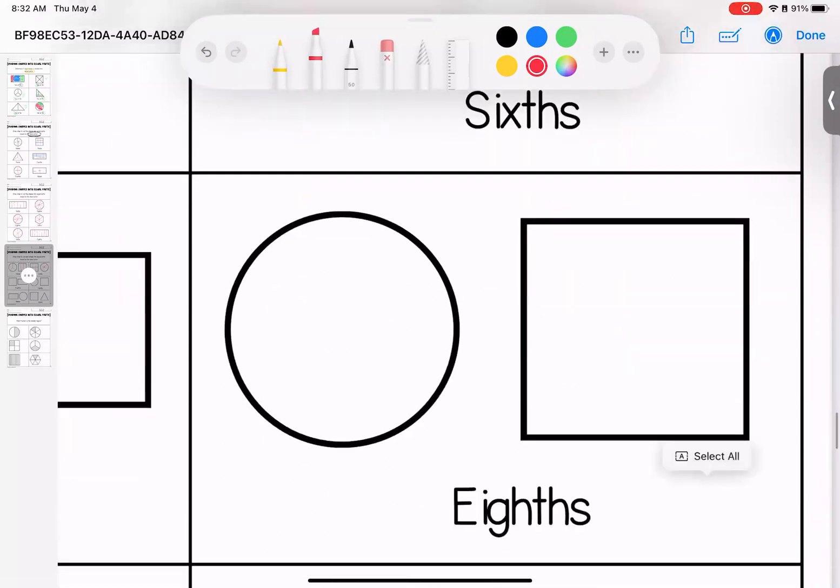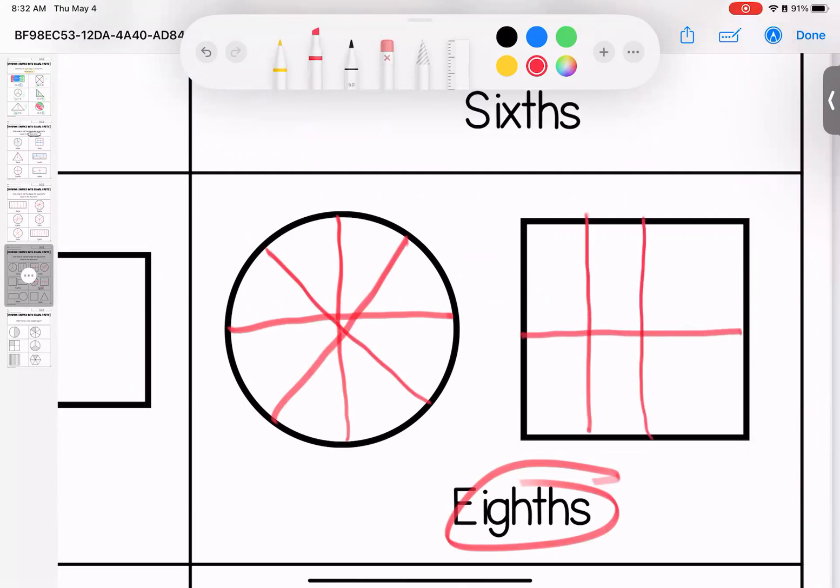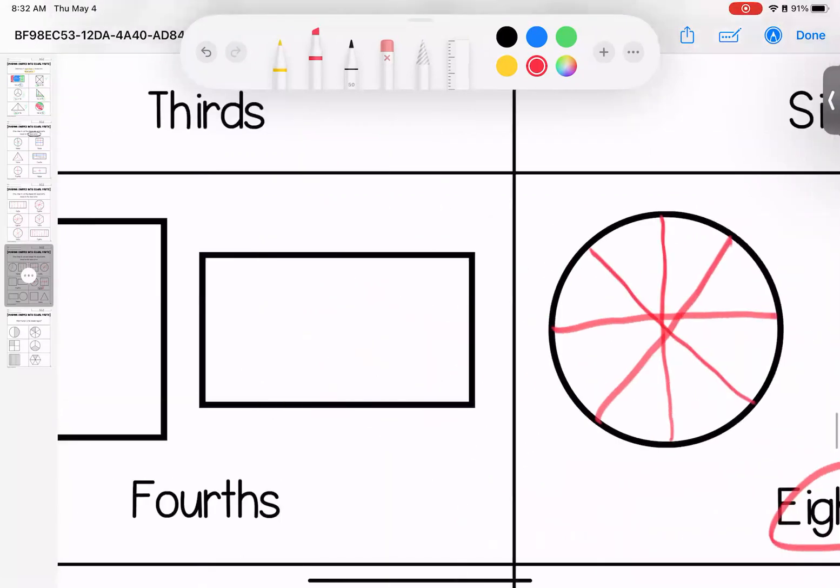Coming down here, I'm doing eighths. So I'm going to do half, fours, eight. Over here, I'm going to cut it in half. And then I'm going to do one, two, three, four, five, six, seven, eight.